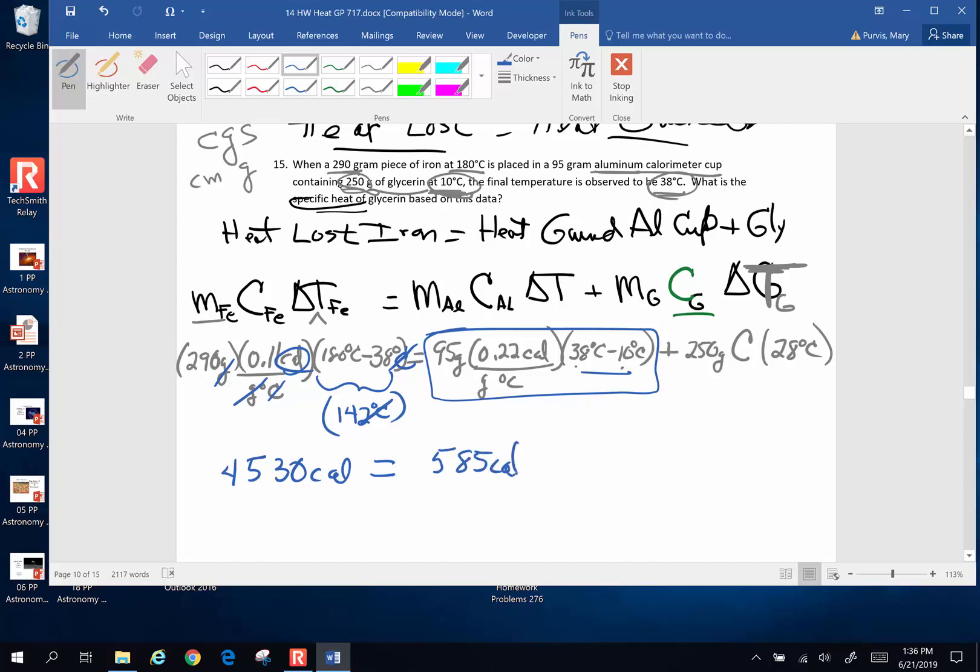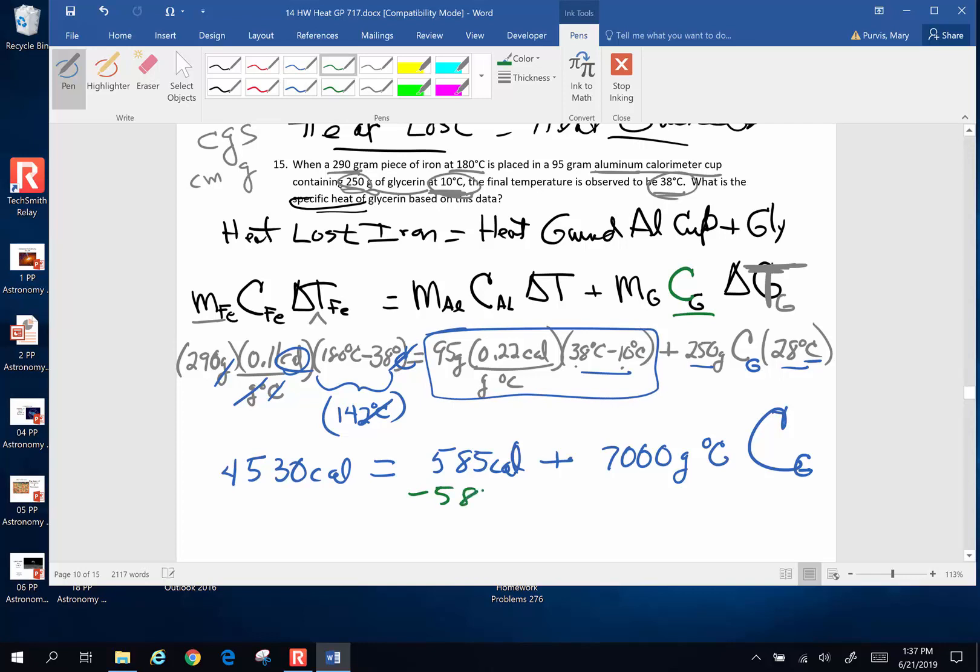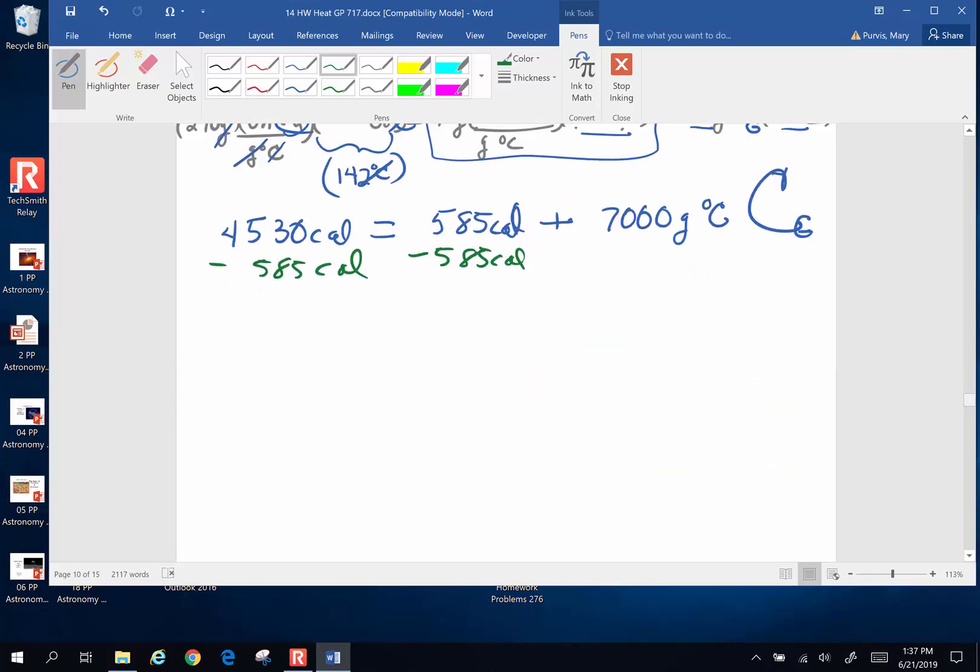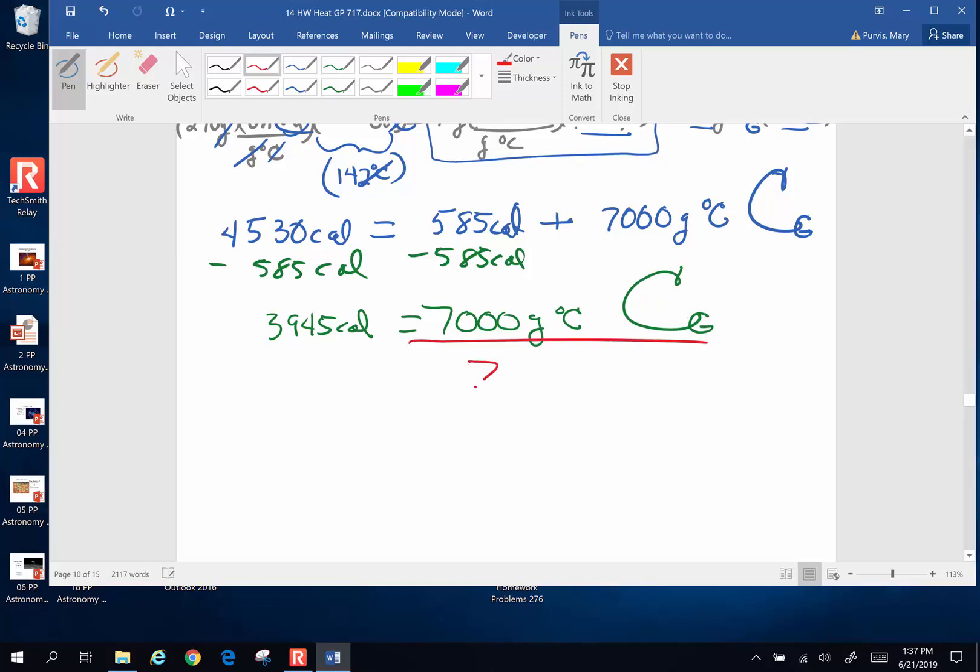Plus 250 times 28 plus 7,000. This is going to be grams times degrees Celsius times big C. And I'm just going to make that really big to keep it separate from the degrees Celsius. That can get very confusing. Now I'm solving for the specific heat of glycerin. So I've got to get that alone. To do that, I am going to subtract the 585 calories from both sides. And when I do that, I am going to end up with, so 4530 minus 585. I end up with 3945 calories equals 7,000 grams degree Celsius times the specific heat of glycerin. To get specific heat, I'm going to divide both sides by 7,000 grams degree Celsius.